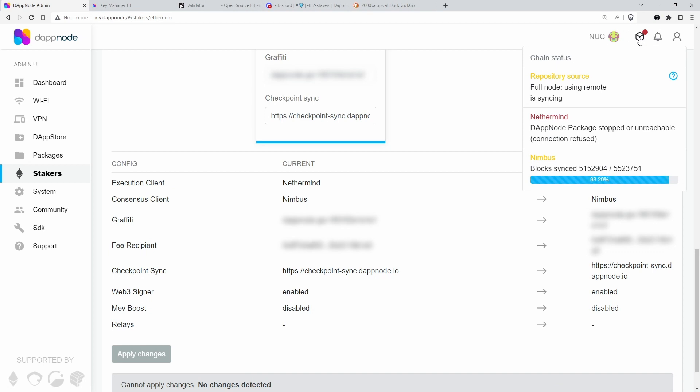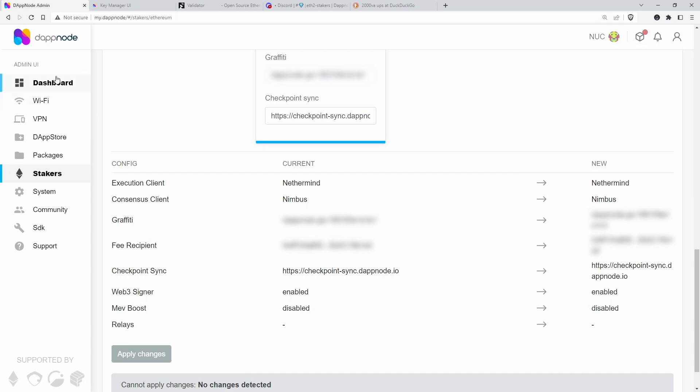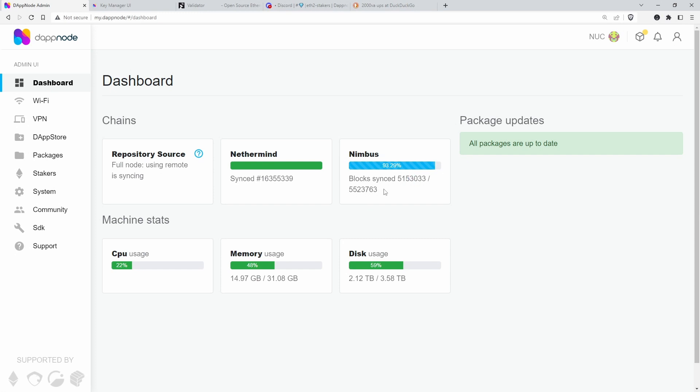Oh yeah, I realized Nimbus, I had Nimbus installed already. Yeah, I had some tests with that a few weeks or months ago. So this is why it's already synced with some blocks, but checkpoint syncing doesn't work when you already have part of the blockchain on your computer, so you have to do it from scratch.